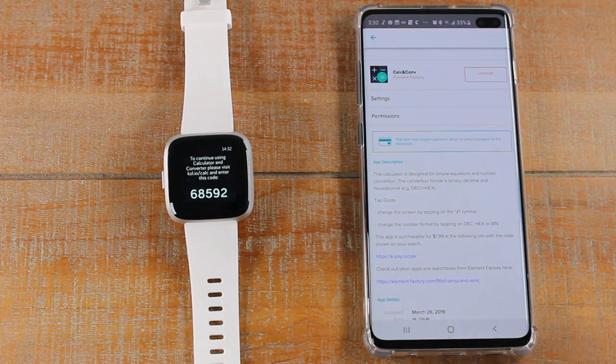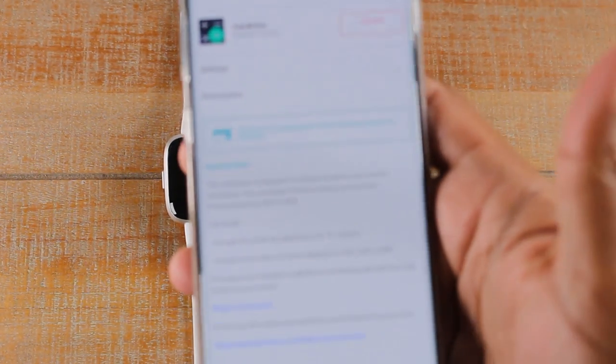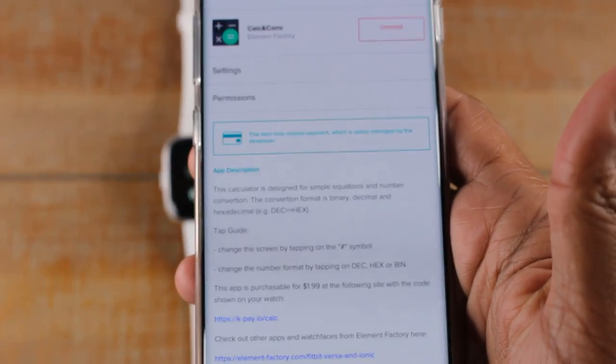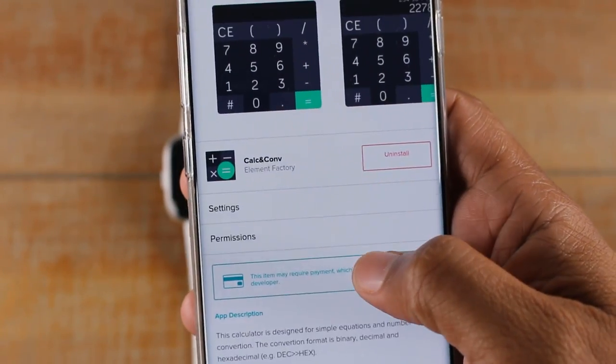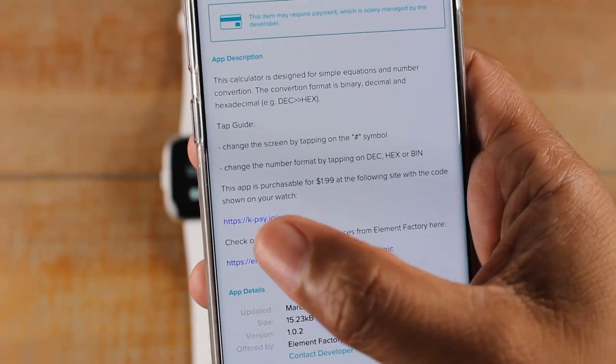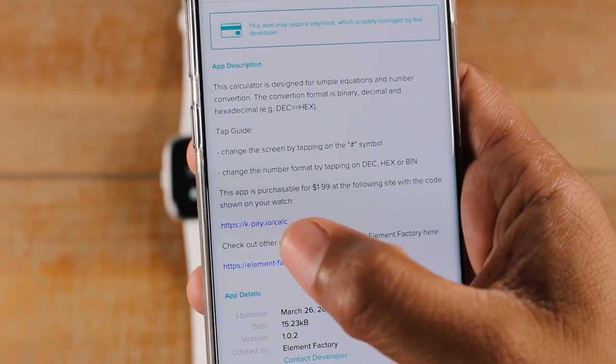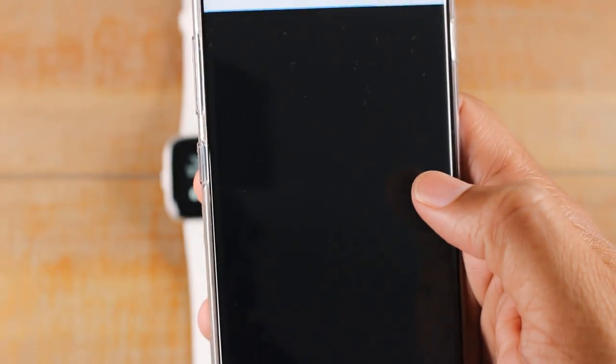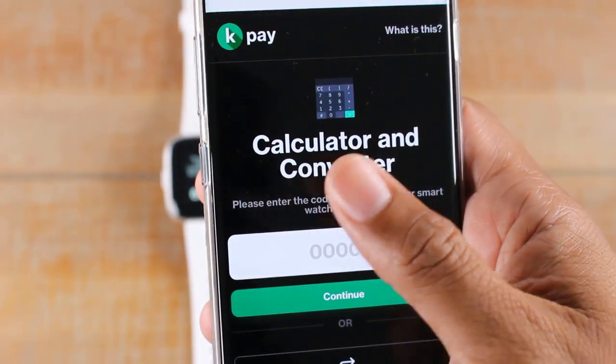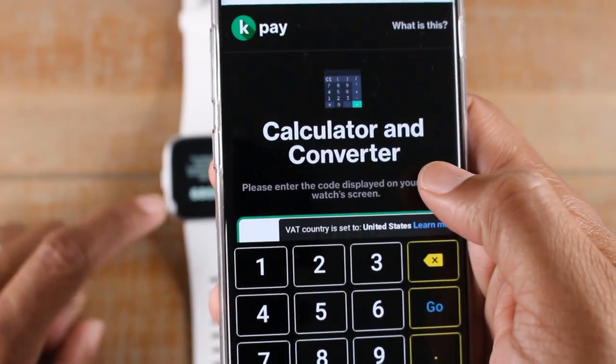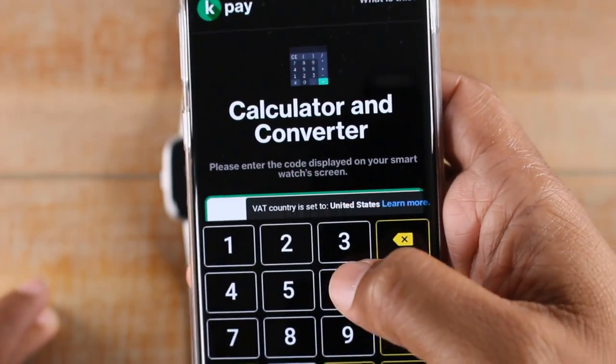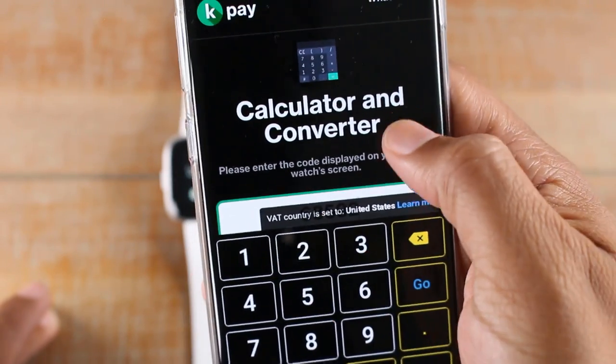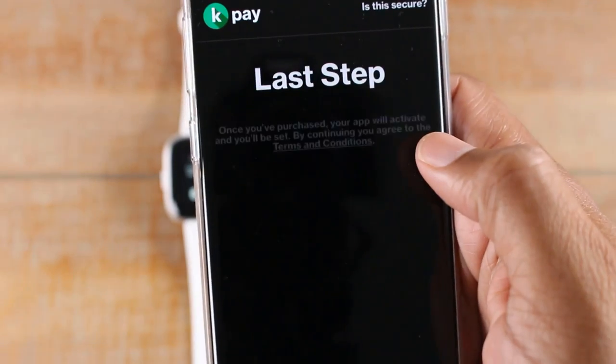So what you would do is, on your phone, and the text is a little bit smaller, so I'm going to zoom in so you can see it. Always on the same page you install the app, if you swipe down, they'll have a link of where you can purchase the app. So we'll just tap on here. It'll take us to the K-Pay website, and then you'll type in the number that you see on your Fitbit. So the number is 68592. It just links your Fitbit right to the site.